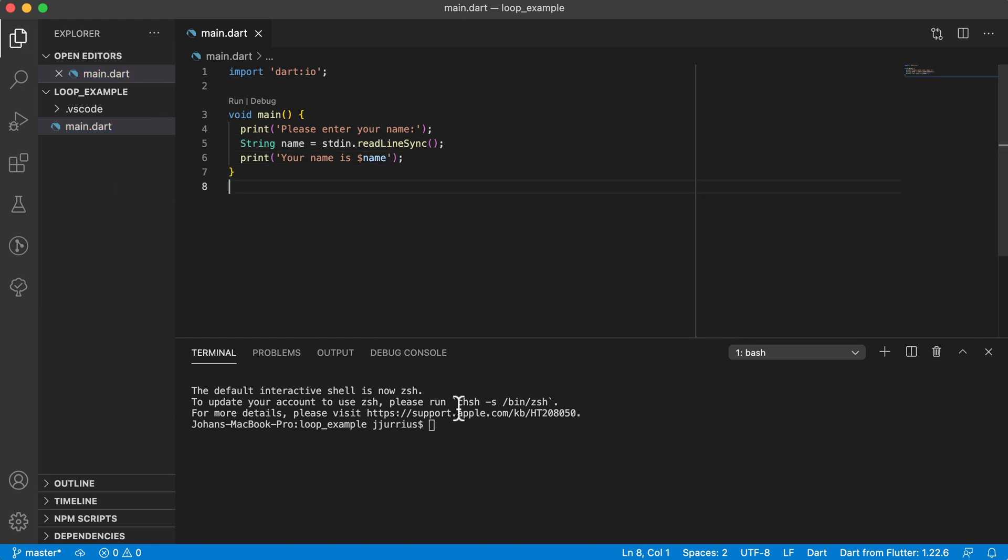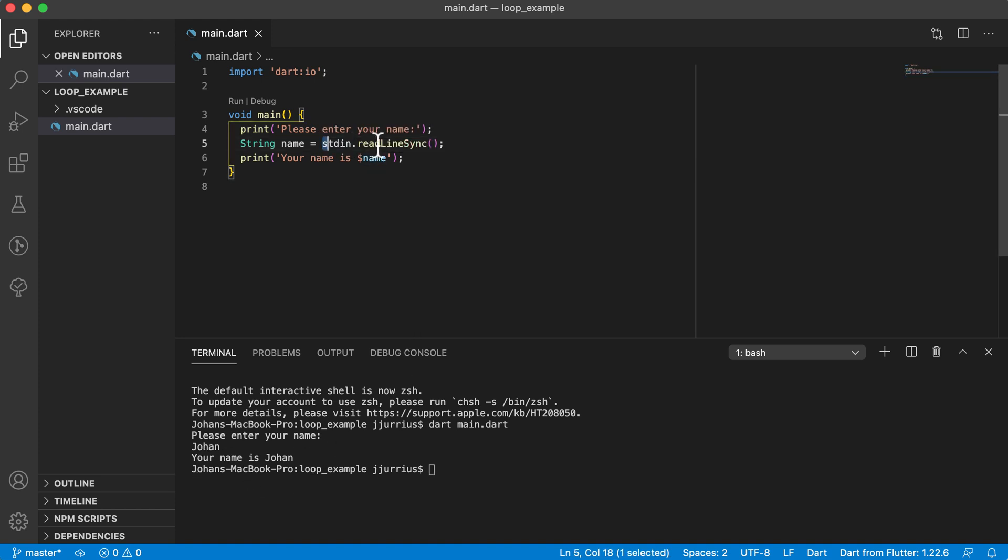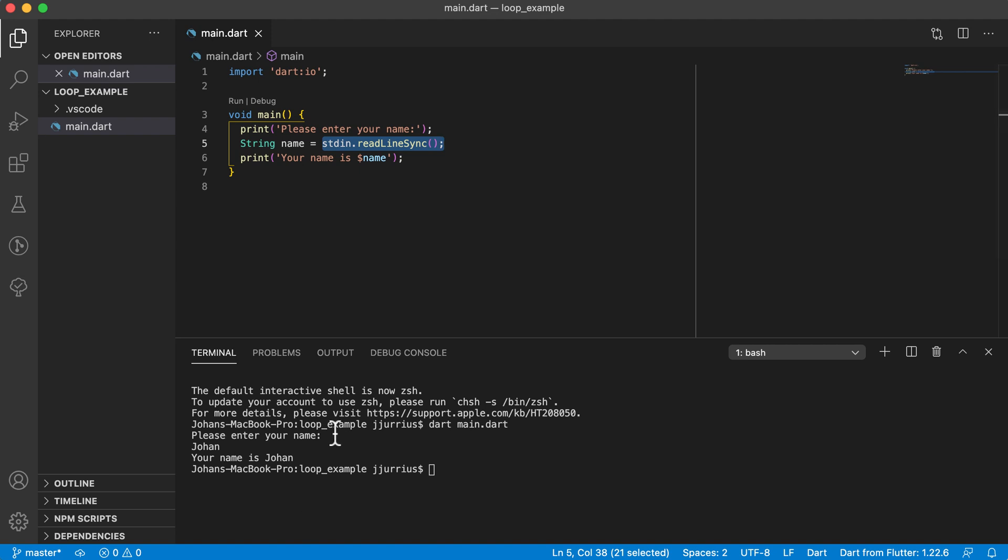So I'm going to save this quickly and run it. Okay, let's just say dot, main dot dot. Right, so you can see on the console here, on the terminal, it prints out enter your name. And I can enter my name, and it prints out your name. Okay, so that is how you read input from the terminal.